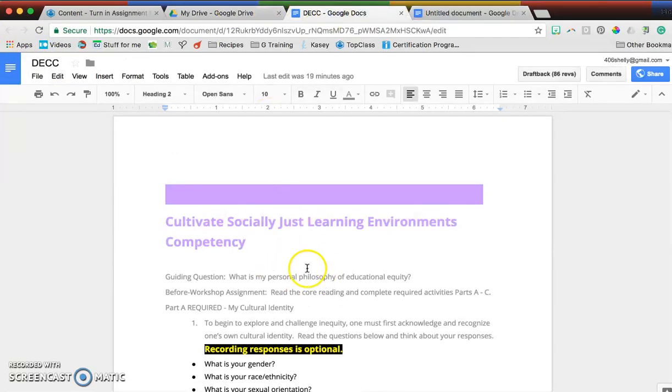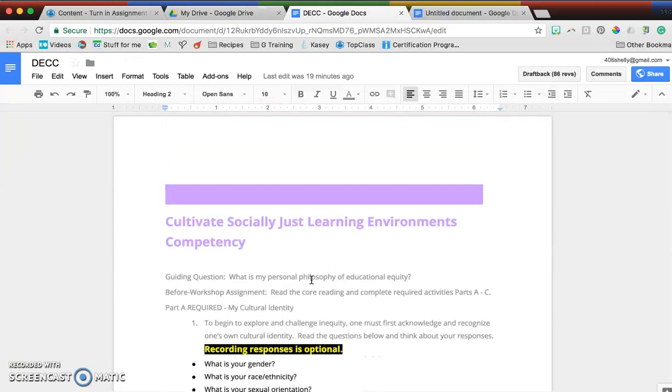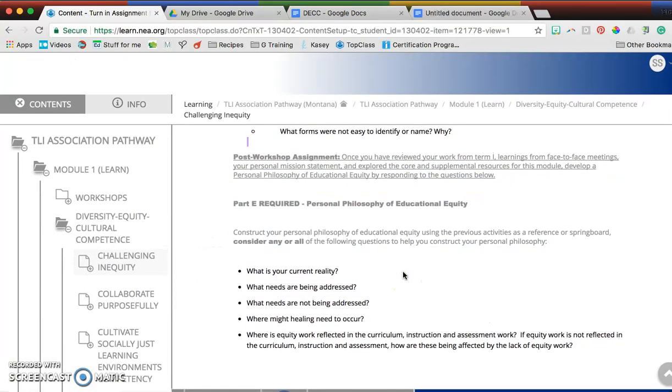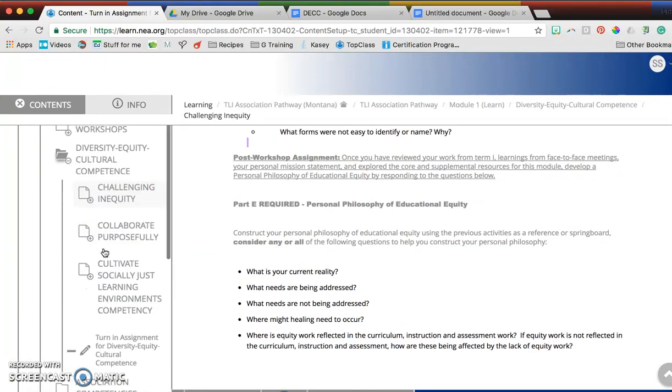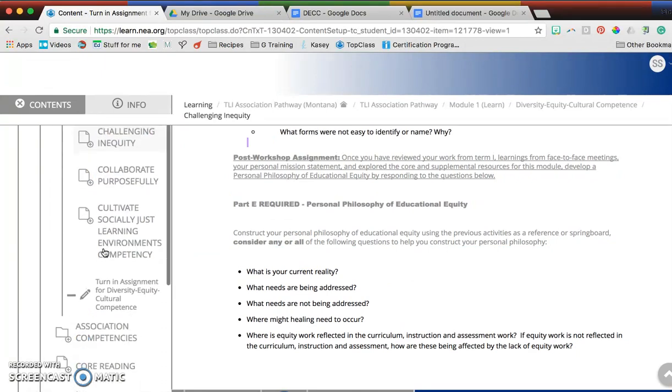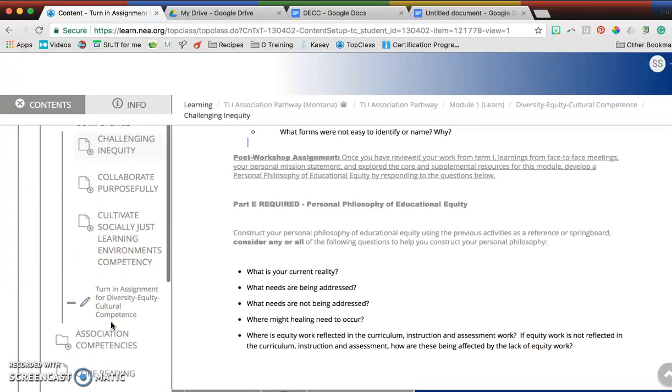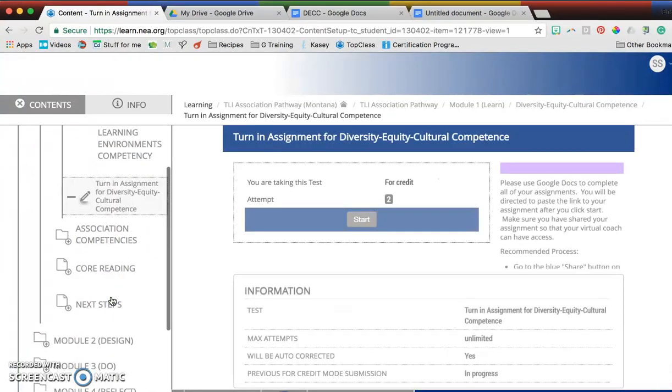Here's an example of one that I've already copied and pasted. One of the questions that came up is, what do I do? How do I turn this in? When you go down here in this competency, you're going to see the turn-in assignment for diversity, equity, and cultural competence right here.